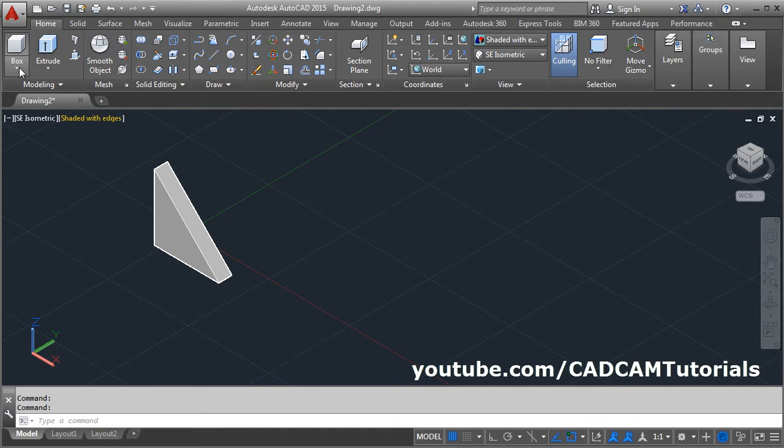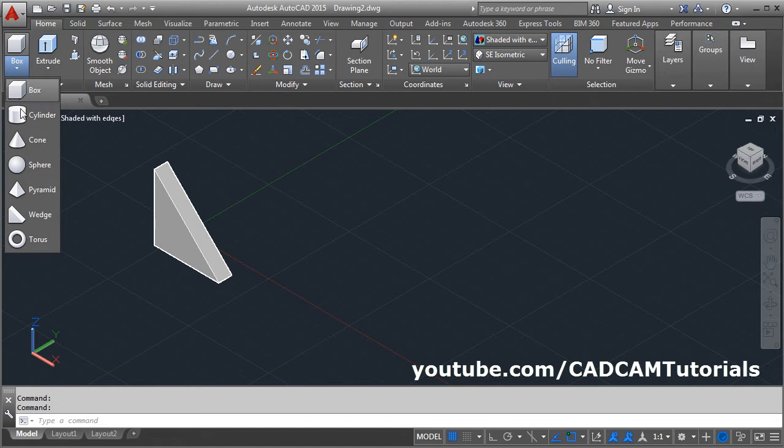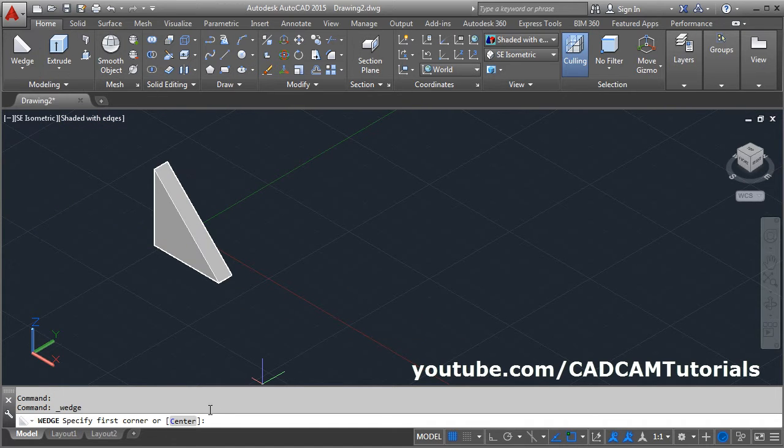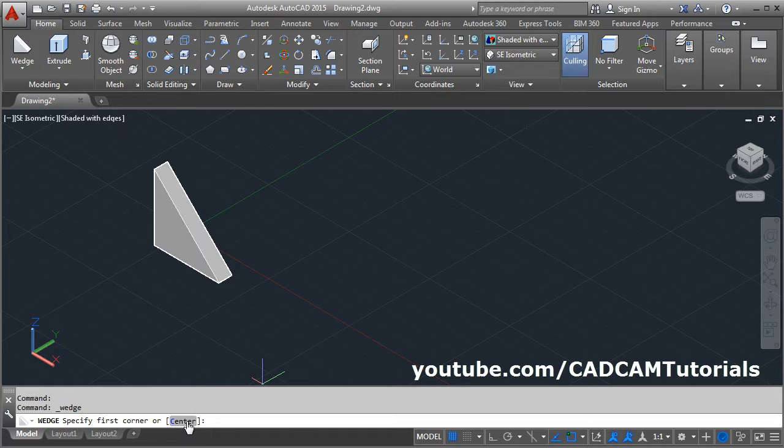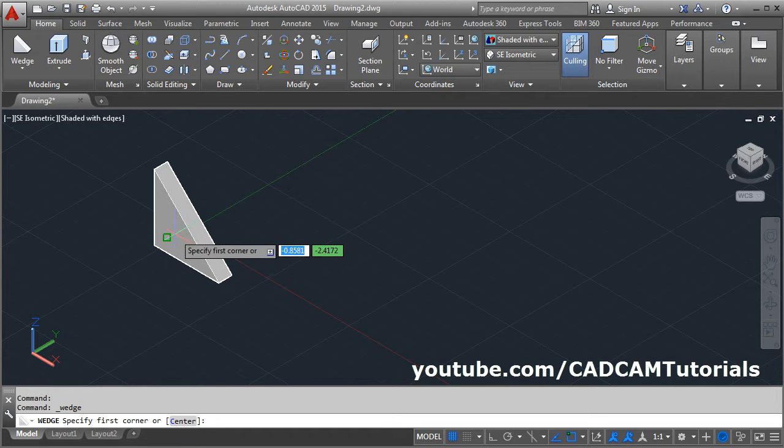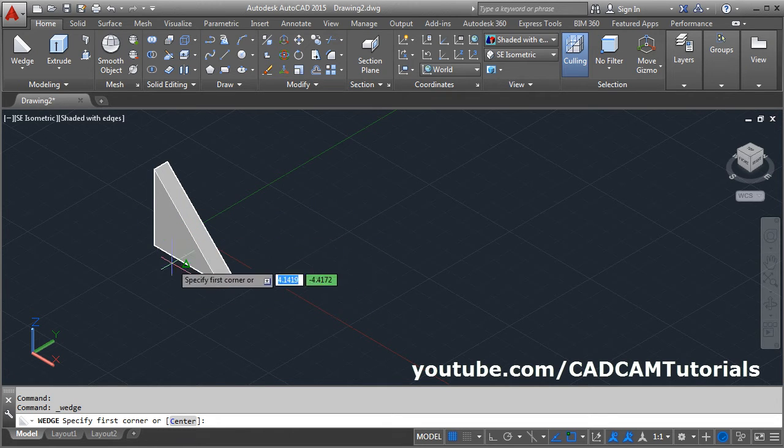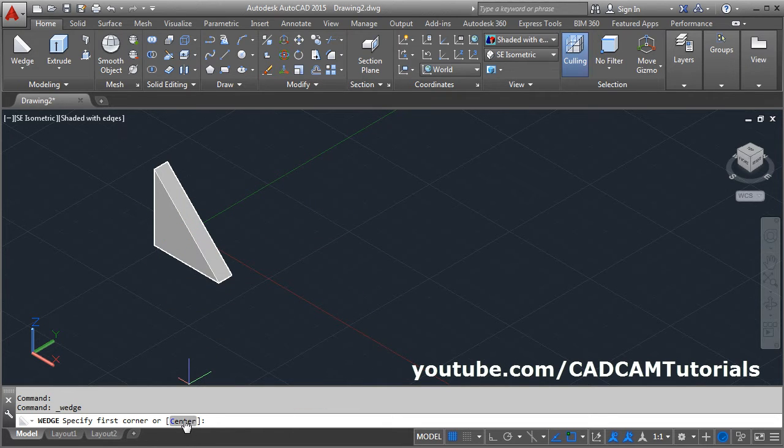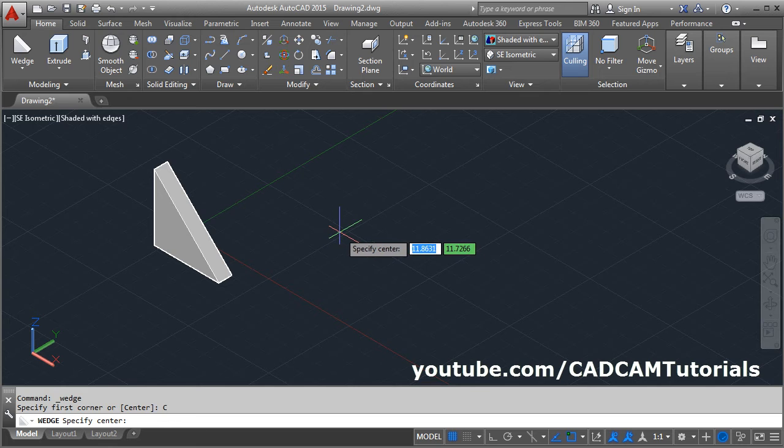You can give wedge command from here, click on wedge. You can also create a wedge using center point. The center point will be the center of the complete wedge. Click on the center, give the center point.